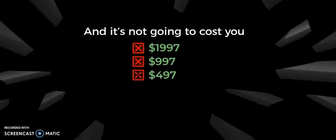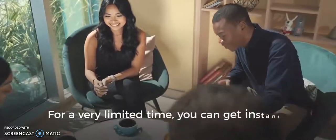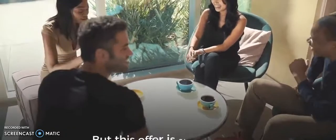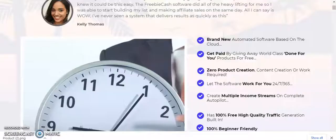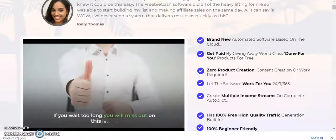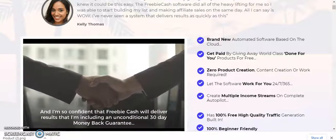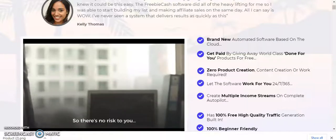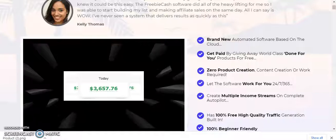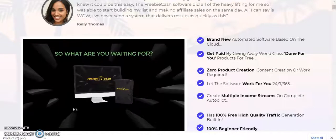It's not going to cost you $1,997, $997, $497, $197, or even $97. For a very limited time, you can get instant access to Freebie Cash for less than taking a couple of friends out for coffee — strictly limited and lasting only 24 hours, after which the price reverts higher. The creator is so confident that Freebie Cash will deliver results that he's including an unconditional 30-day money-back guarantee, so there's no risk to you.